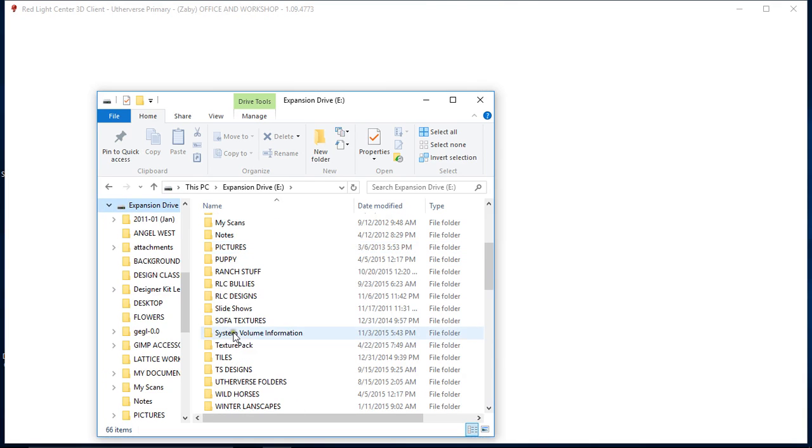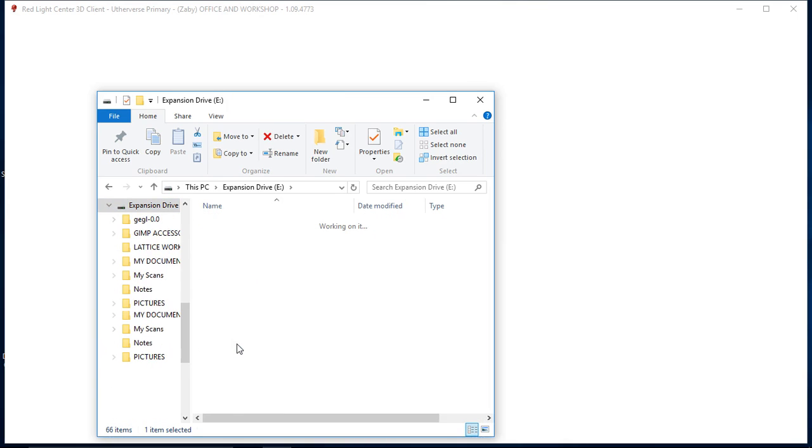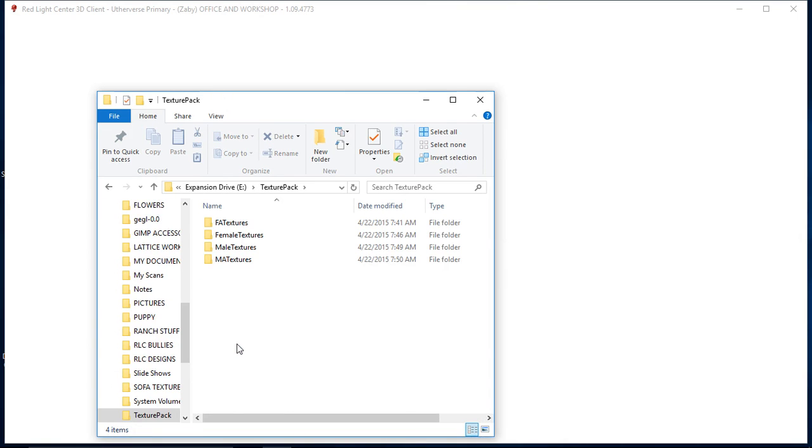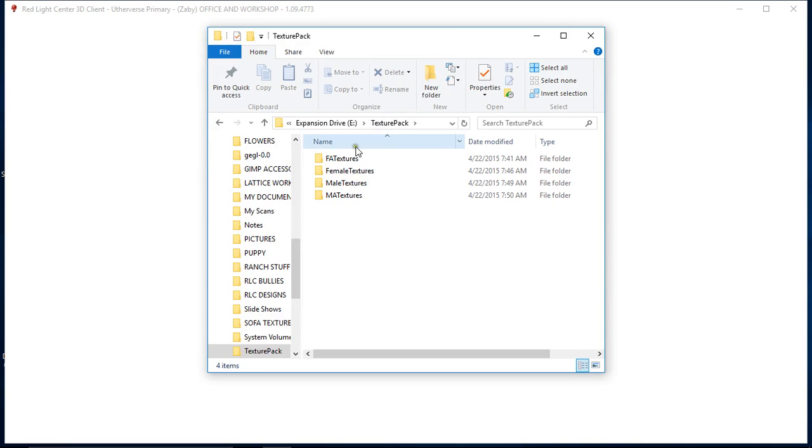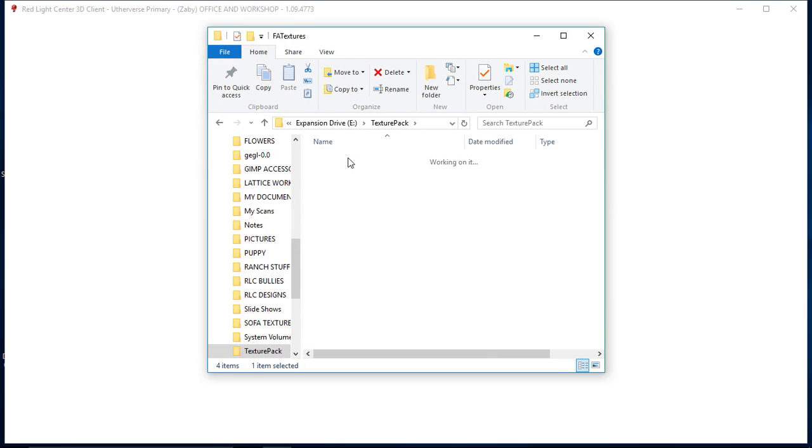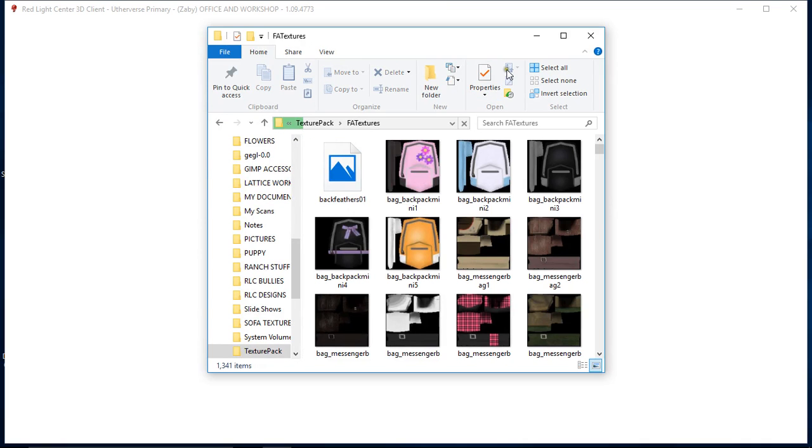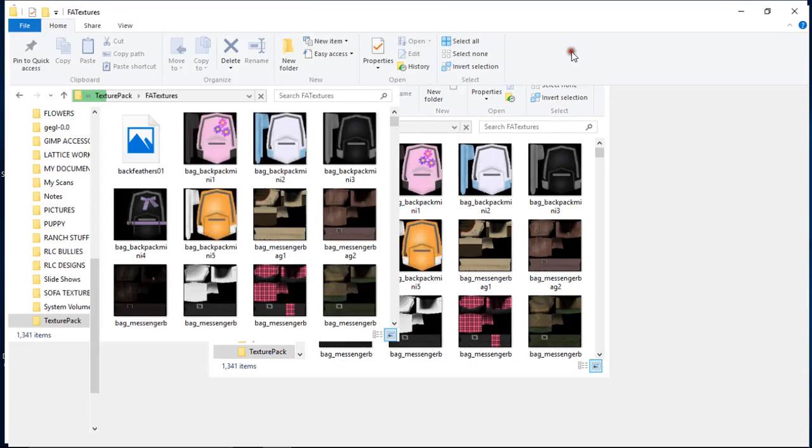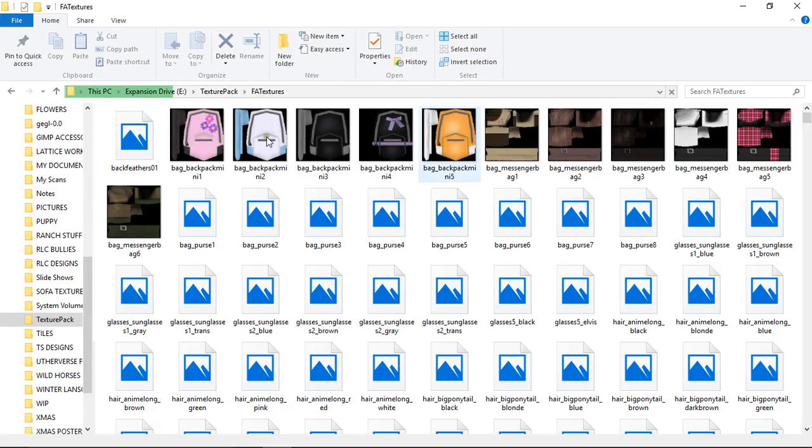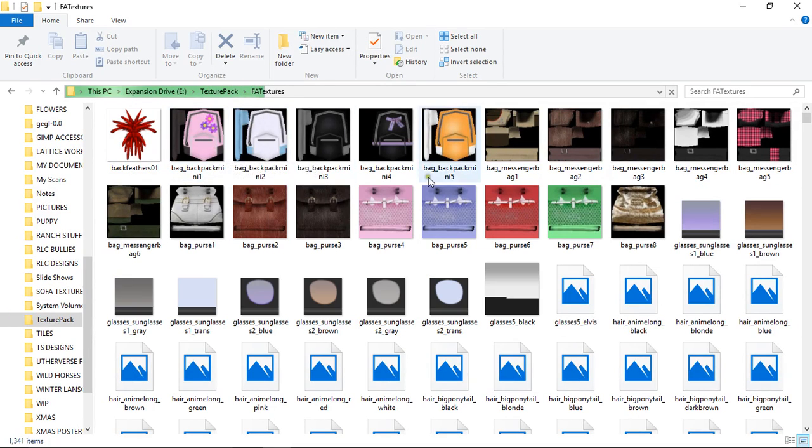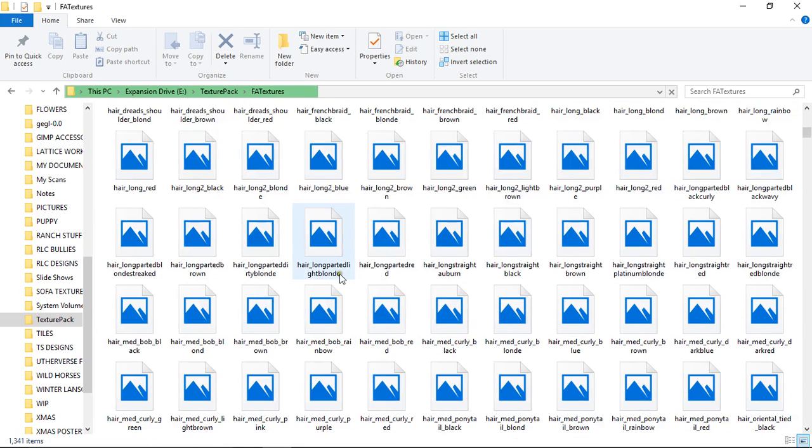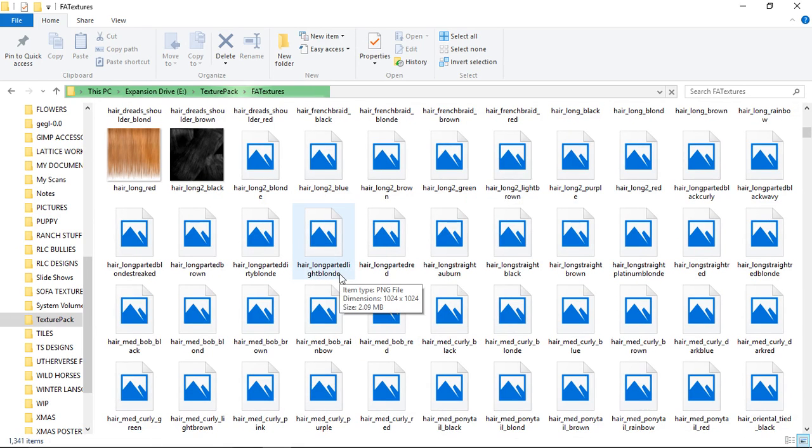I need to scroll down. As you can see, I have a shed load of stuff here and it will say texture pack. Just click on that. Here you can see you've got FA textures, female textures, male textures, and MA textures. If you open it up, click on your FA textures first. I'll just make the screen large so you can see it.